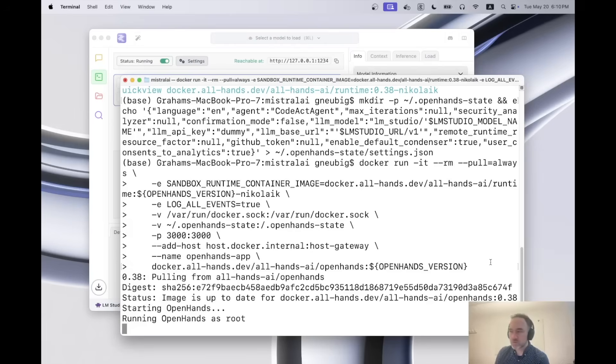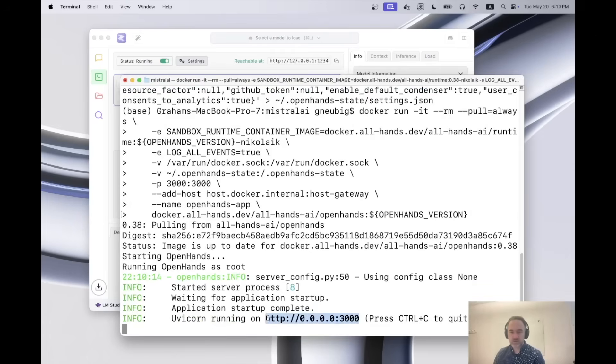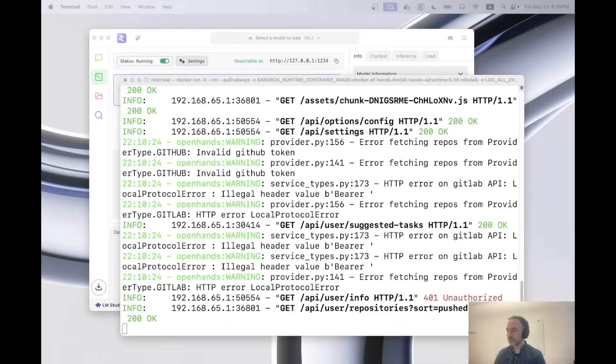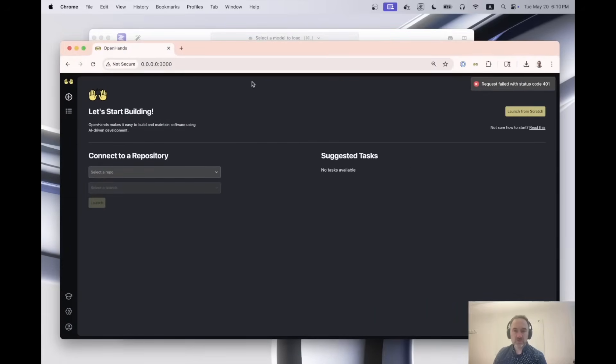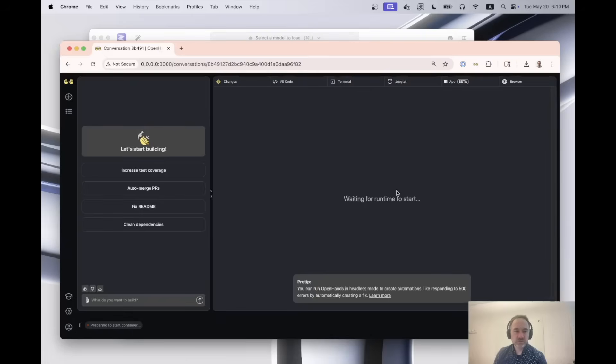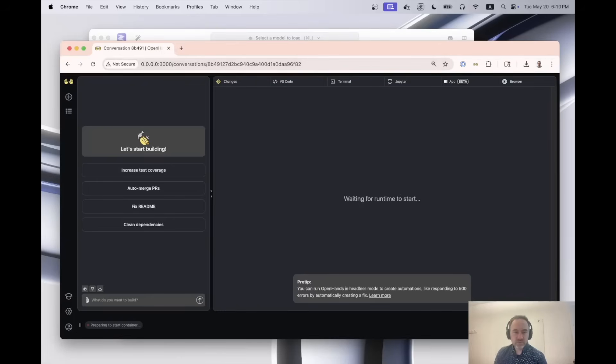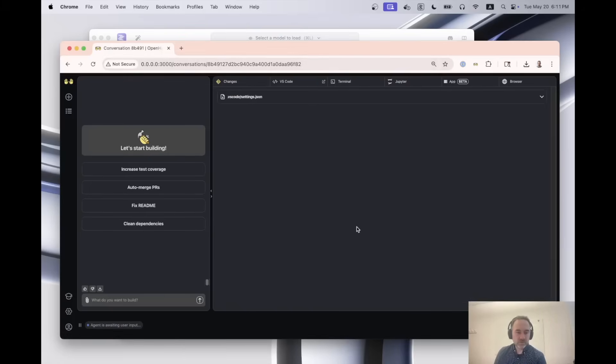Now we're starting up the open hands coding agent, and we can click through to this URL that it provided with us. And here we go. So this opens up the repository and I am going to launch something here and it's starting up the container that we will be using to run the agent in. And this will take a little bit the first time you run it. Okay.